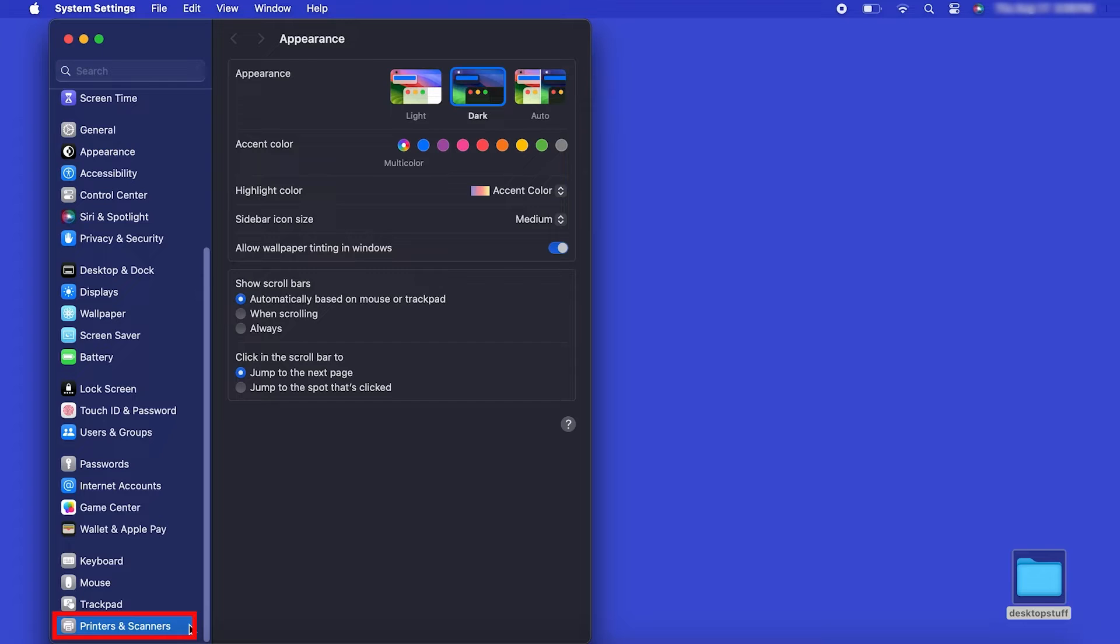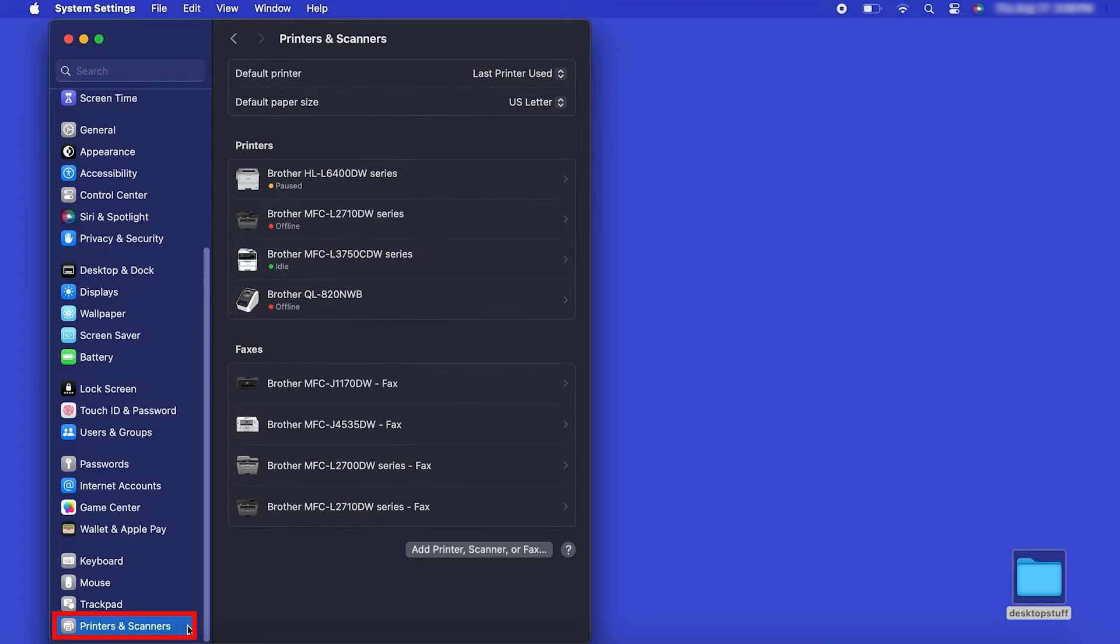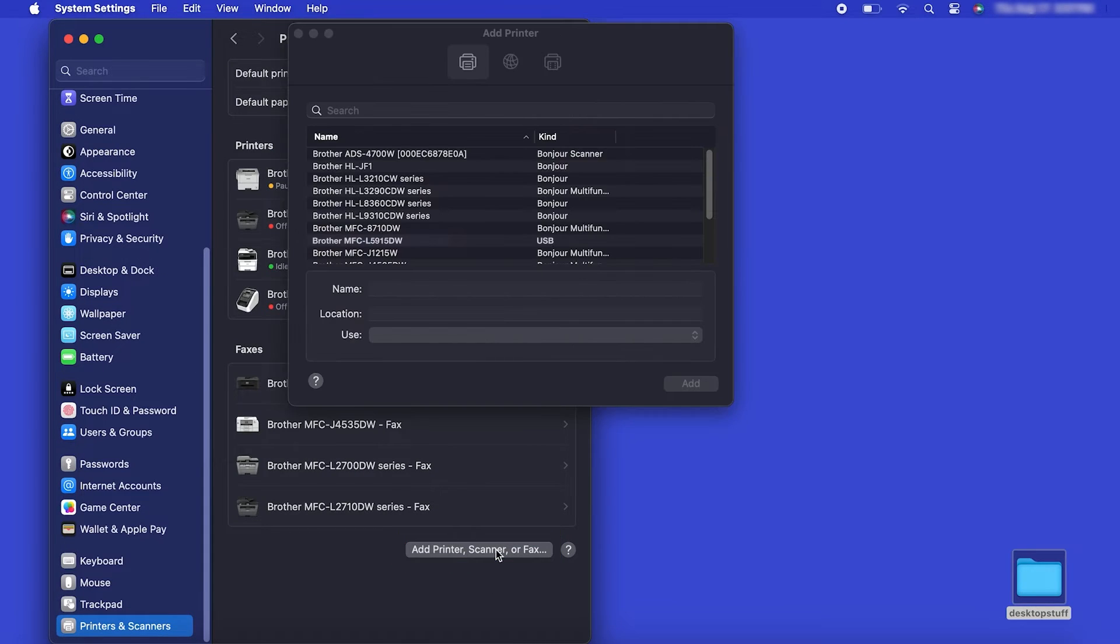Next, click Printers and Scanners. Click the Add Printer, Scanner or Fax button located below the printers list.